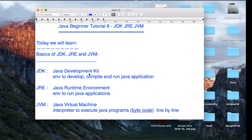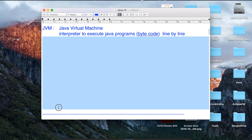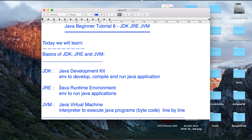So essentially, JVM is used to execute pre-compiled Java programs which are the .class or .jar files, essentially the byte code. JRE is JVM plus some libraries to run the Java program. And JDK is JRE plus some tools and libraries to develop Java programs. This is the basic difference and concept of JDK, JRE and JVM. Hope you liked it. Thank you.